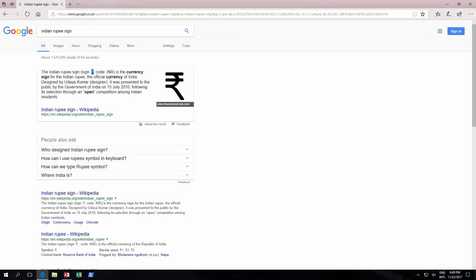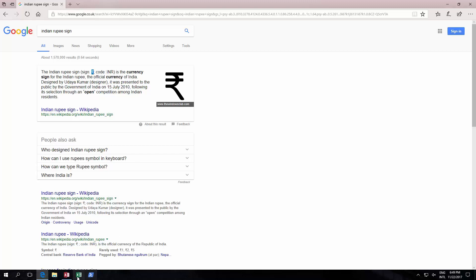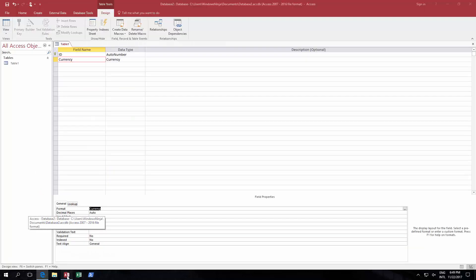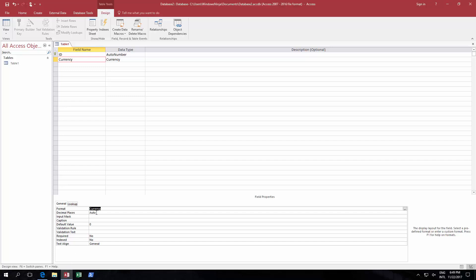So go to Google, try and find the little symbol which is easier rather than trying to find the code for it, and then just paste it in.